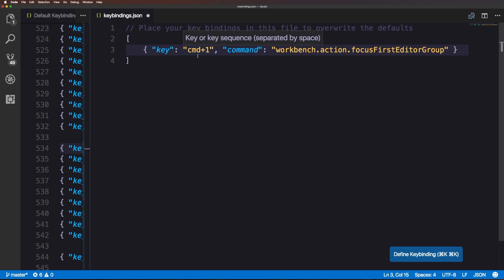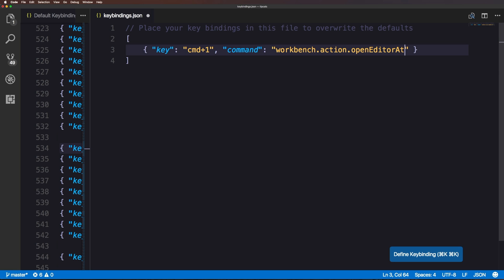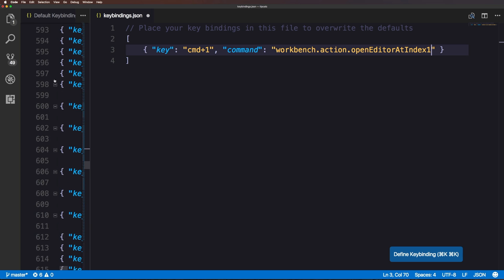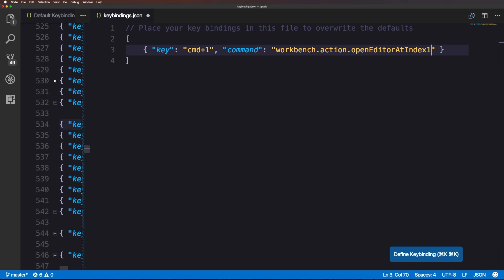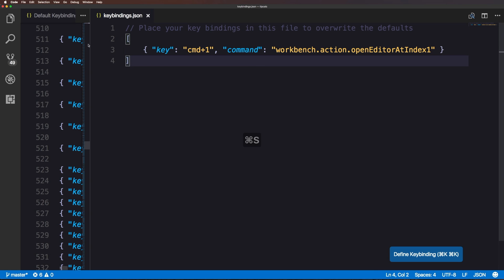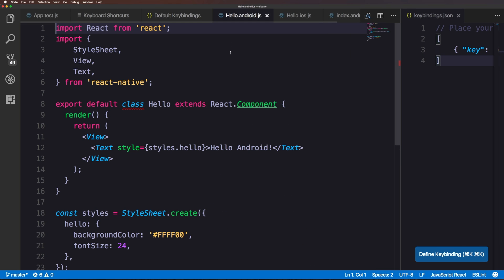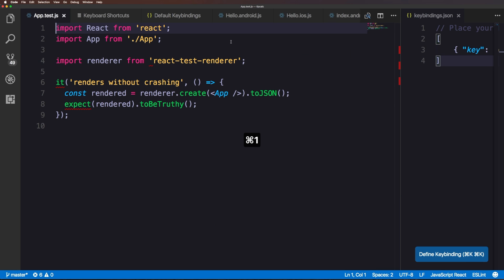So now what I want to do is I want to actually change the command one functionality. I no longer want it to be workbench action focus first editor group. That's a long thing to say. What we actually want to change it to is a property that's workbench action, but then instead of focus first editor group, we want the property to be open editor at and then index the number. So open editor at index one. And you can find all of these properties in this default key bindings. Now, keep in mind, I found this just online as a snippet. So it's not like I knew this offhand or something and you can save this now. And thankfully my linter took care of some stuff for me.